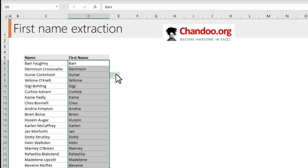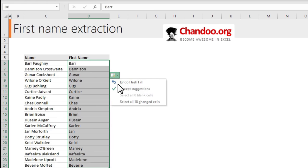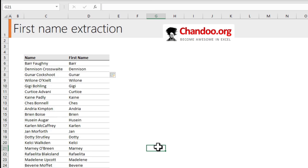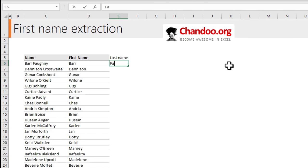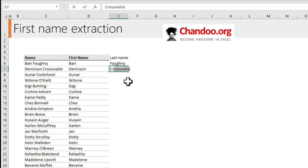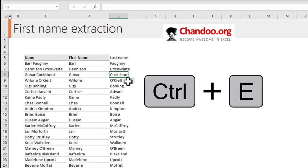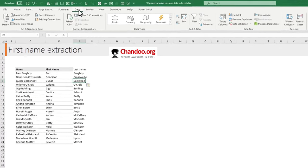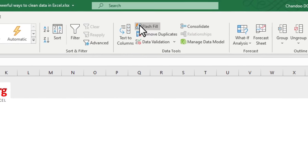Excel will automatically do the extraction for you. You can undo this if you are not happy, especially if you would like to tweak the way this needs to happen. If the suggestion doesn't come up, type the value and press Ctrl+E to trigger Flash Fill. You can find more about Flash Fill from the Data ribbon and the Flash Fill button.